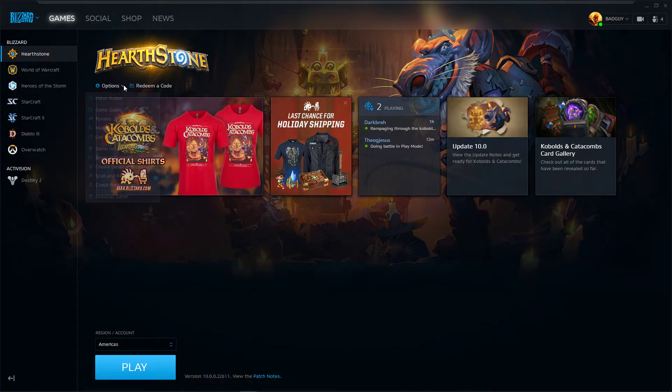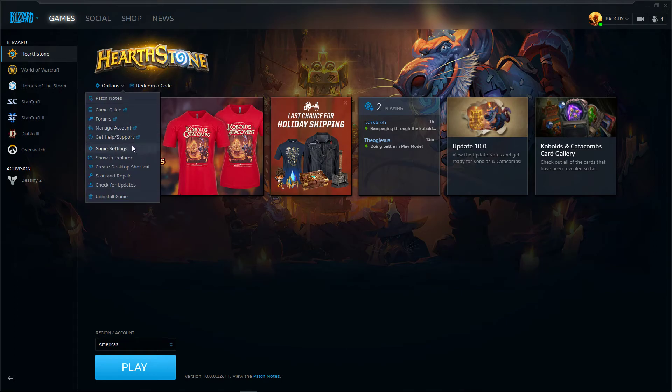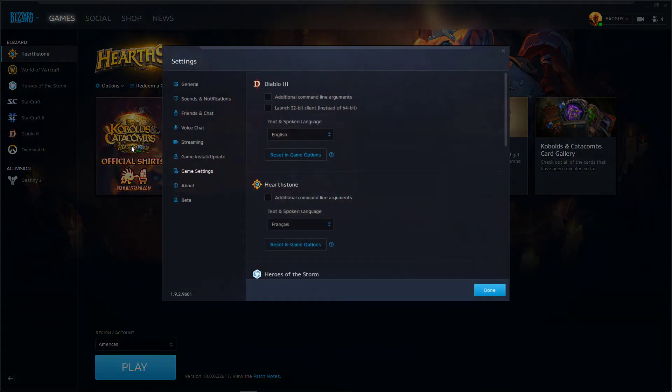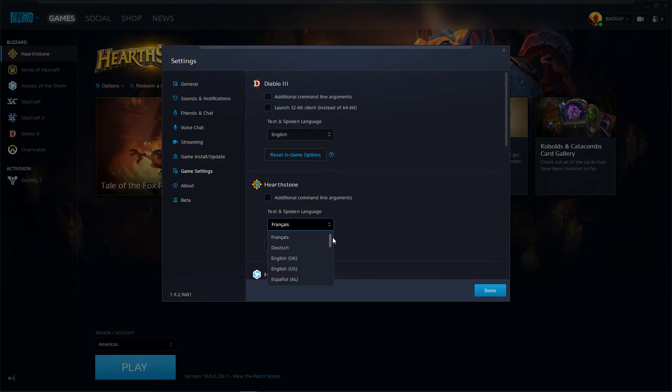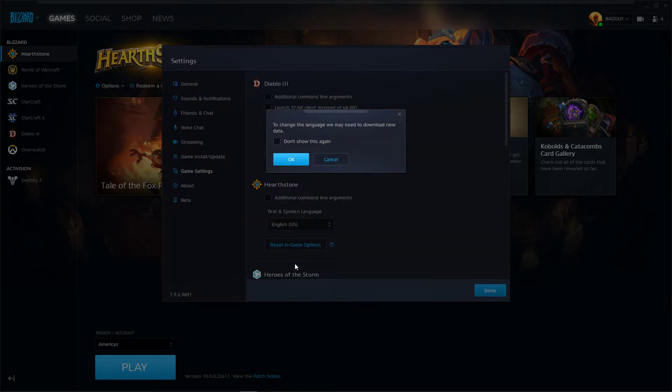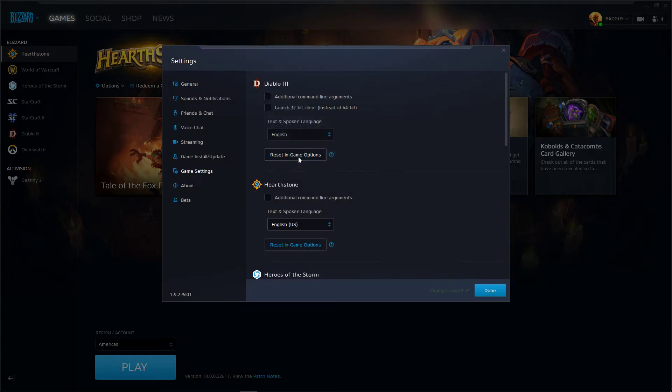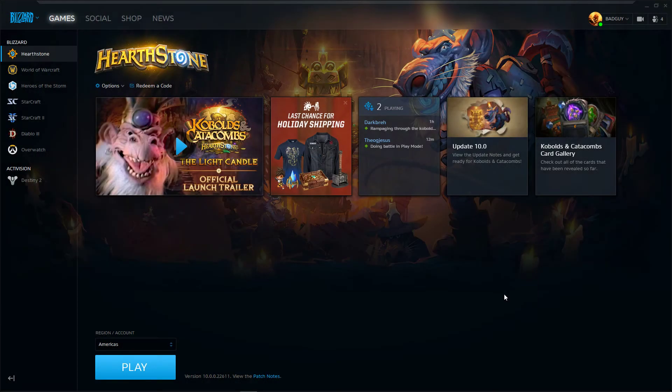Go to your Options, Game Settings, Hearthstone text and spoken language, and put it back on English. You don't have to download anything because you already have it on English.